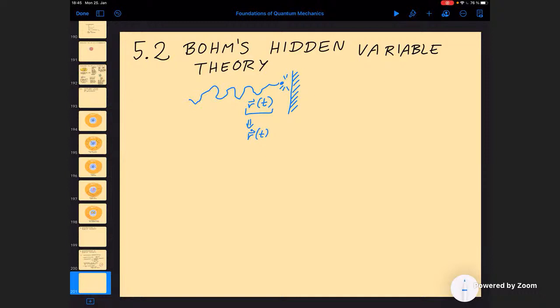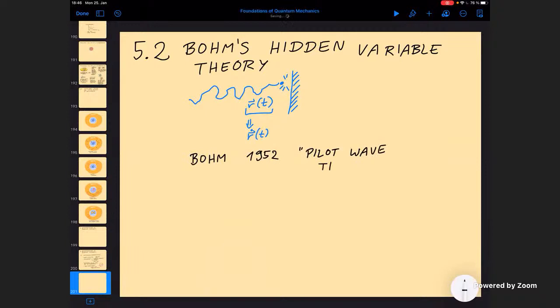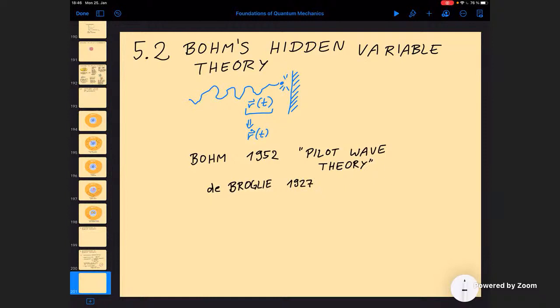Nevertheless, David Bohm introduced something that does work, based on trajectories — a theory he came up with in 1952. He had been an assistant of Albert Einstein. It turns out that when you dig a little bit deeper into the history of quantum physics, you find that even de Broglie, the originator of the matter-wave concept, had actually thought of this earlier, back in 1927. And if you dig even deeper, you will find that even Albert Einstein himself, even before 1917, had already had this idea. At the time he didn't have access to the full quantitative theory of quantum mechanics, but the concepts behind this theory he had already in his mind.